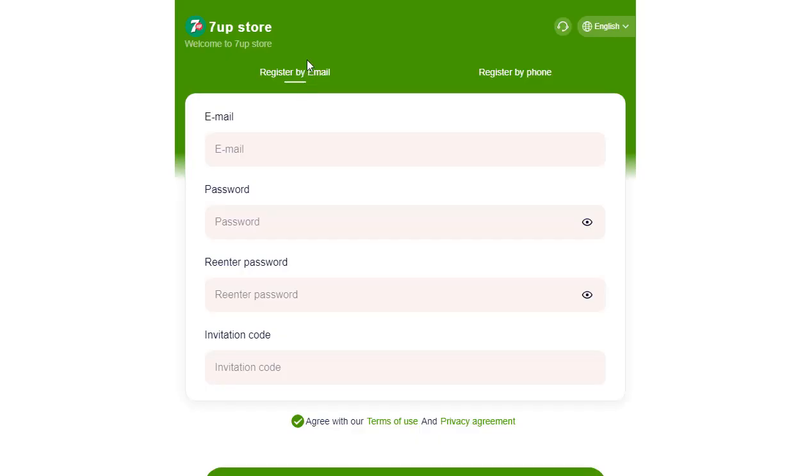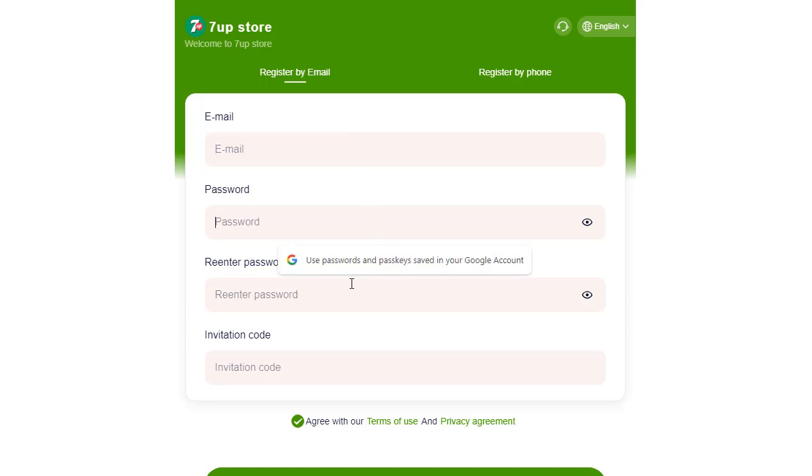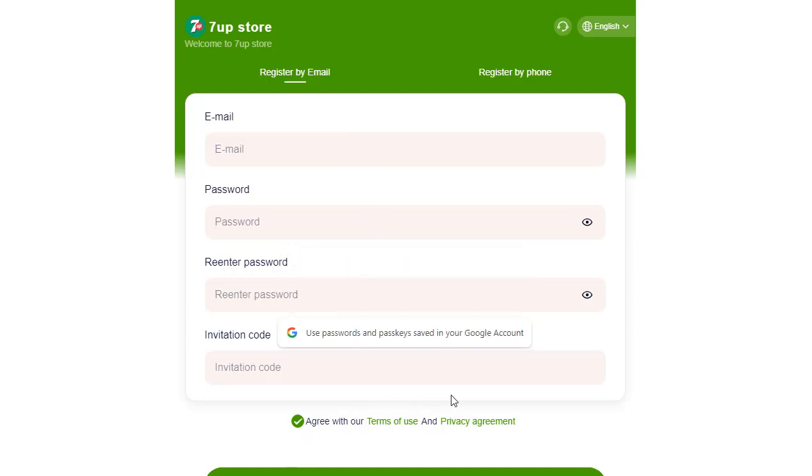Welcome back, dear viewers. 7UpStore extends a warm invitation to you. It's a platform where you can earn USDT effortlessly by completing simple tasks.